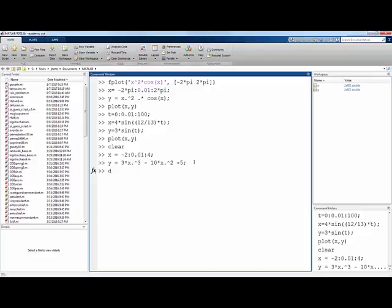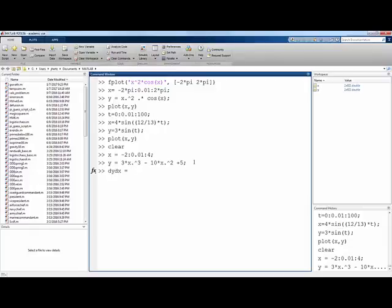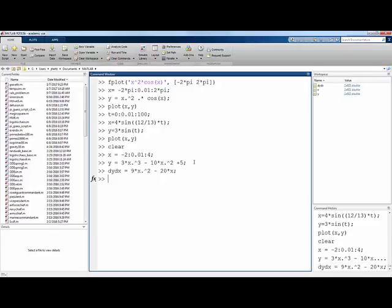Okay, I'm also going to define, since I want to plot on the same graph the derivative of this function, an array of values that I'll call dy dx. And the derivative of that function would be 9x squared minus 20x. And the second derivative, I'll call it d2y dx2 would be 18x minus 20.